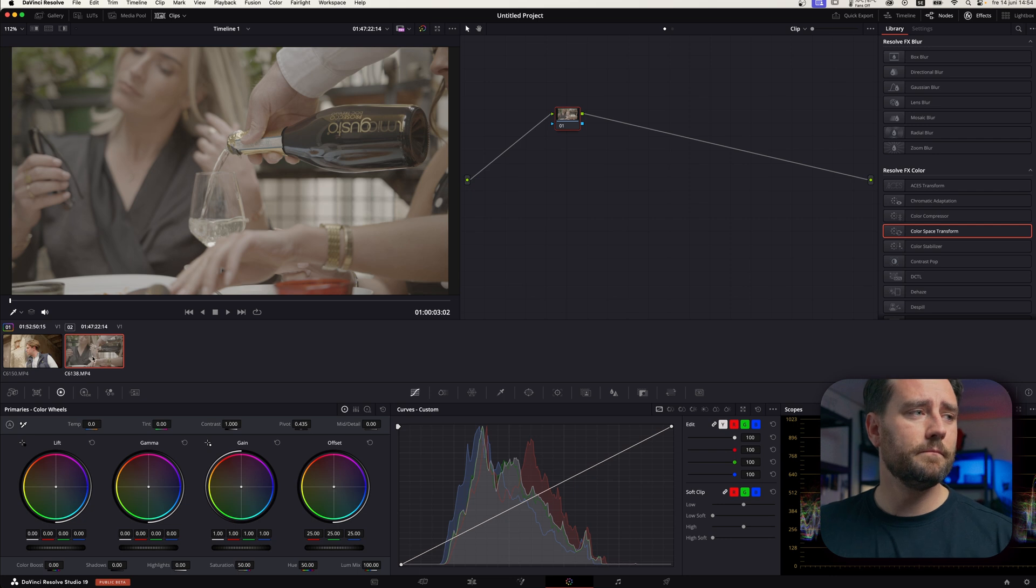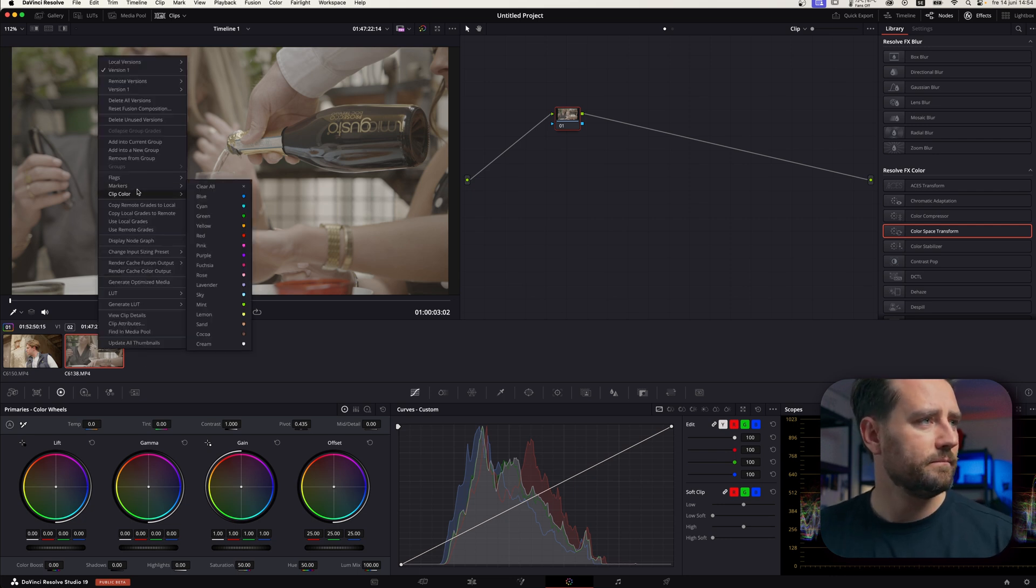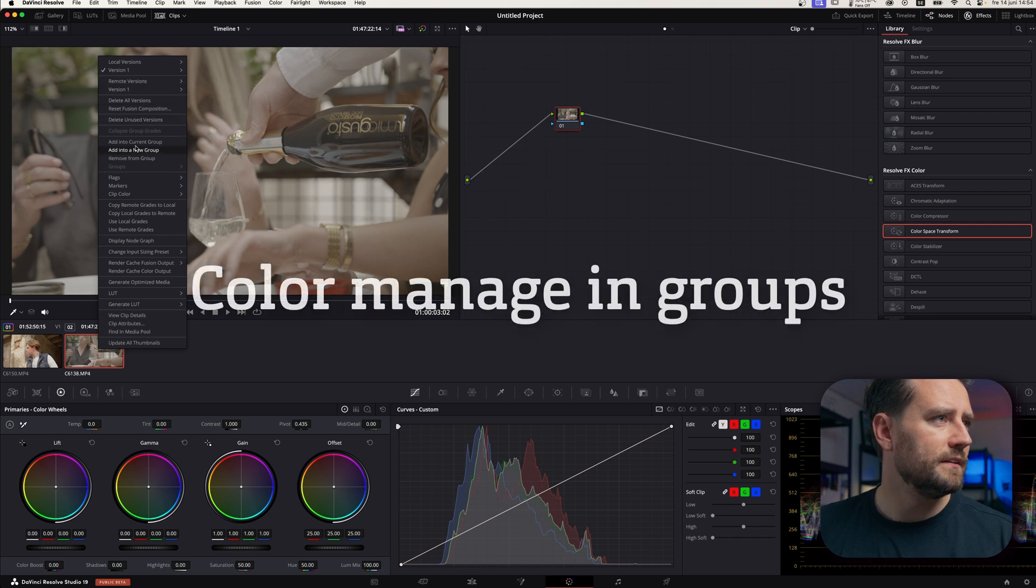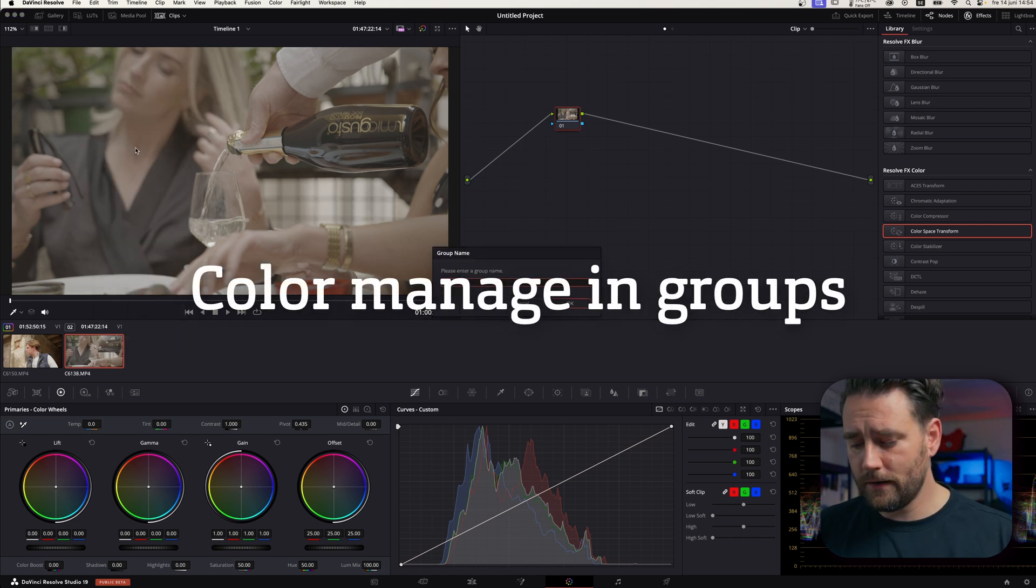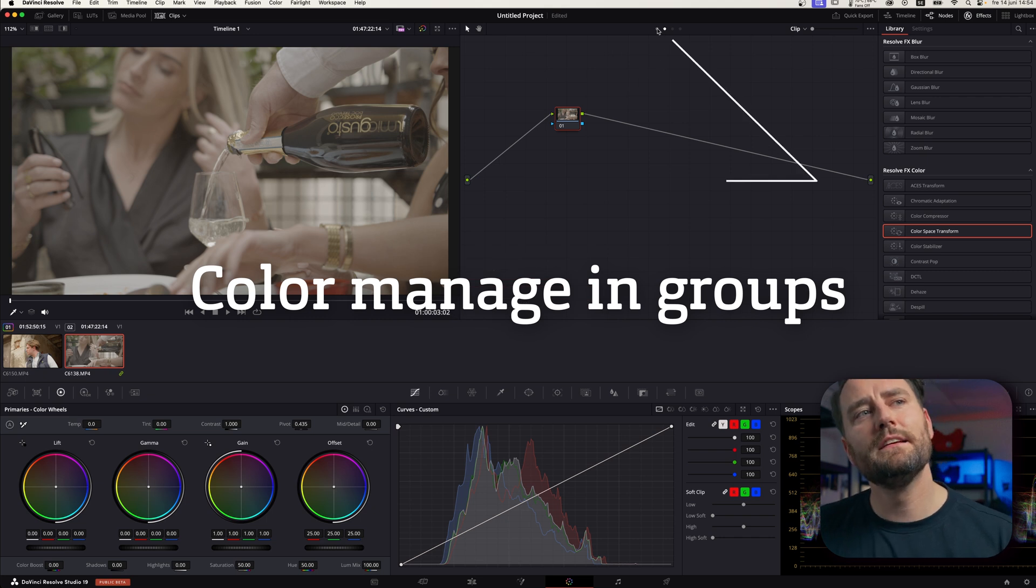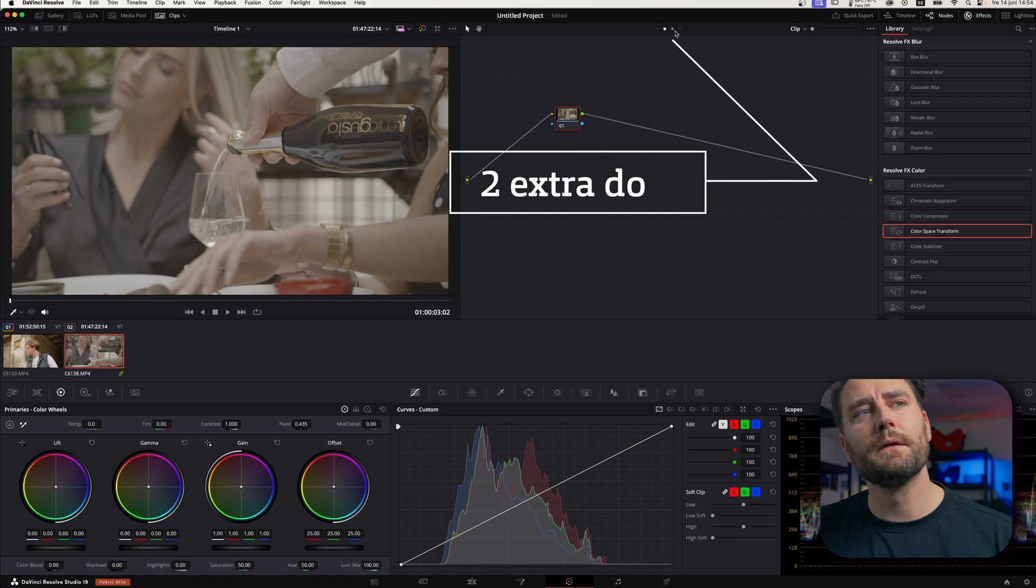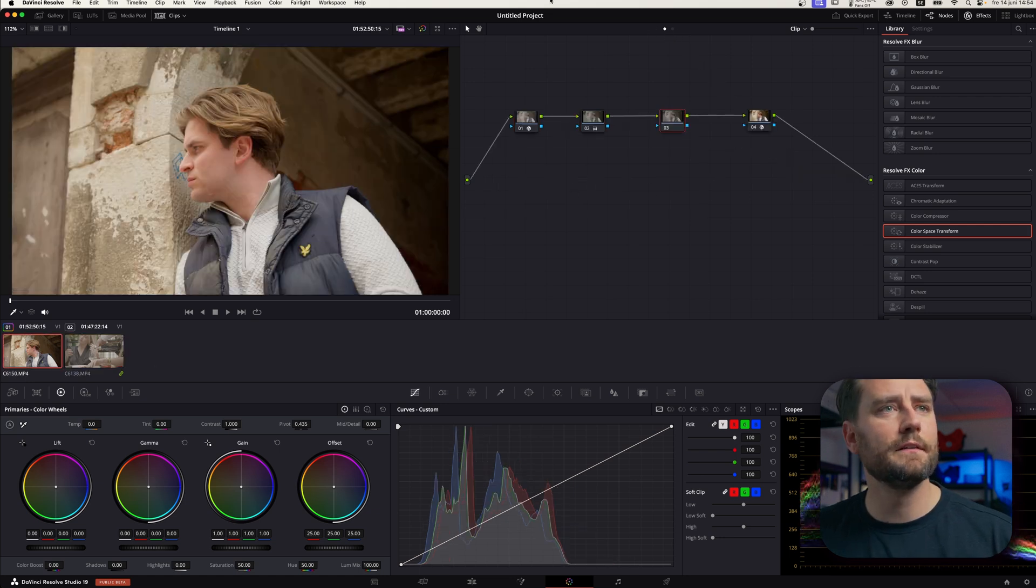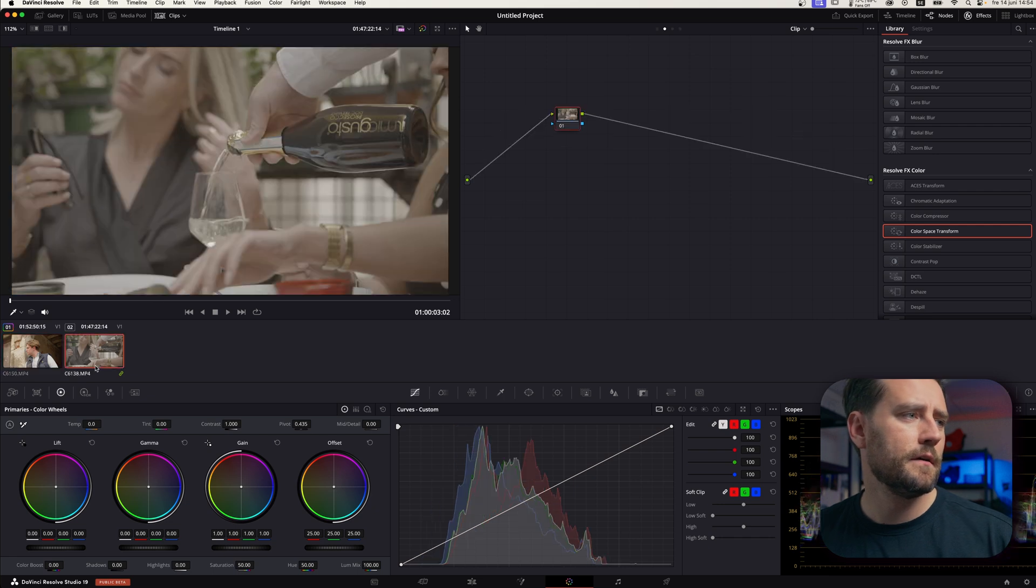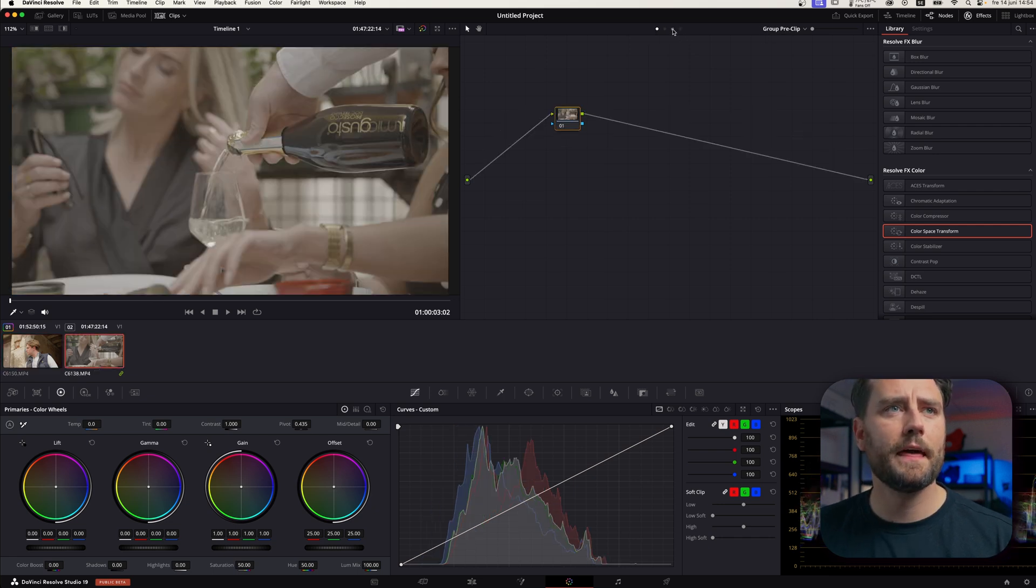So, what you can do then is you can right-click and you can go to add into a new group. And we know this is S-Log. And then when you do that, you see you have two new dots up here. Before you only had, if you go to this clip, you only have clip and timeline. But here now, you can see you have group pre-clip and group post-clip.